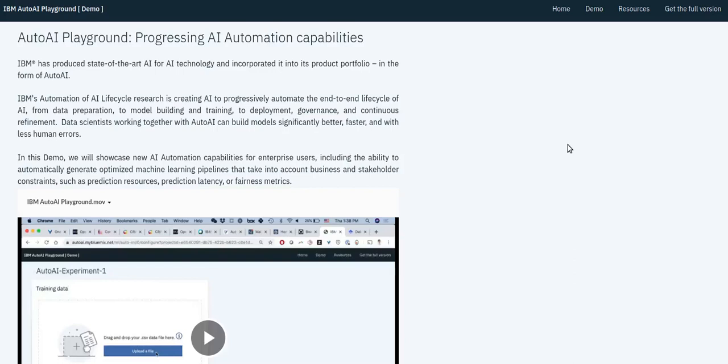IBM's AutoAI provides end-to-end AutoML, including data preparation and model selection, to optimize for some notion of predictive performance, which significantly reduces the time taken by data scientists to generate prediction pipelines.